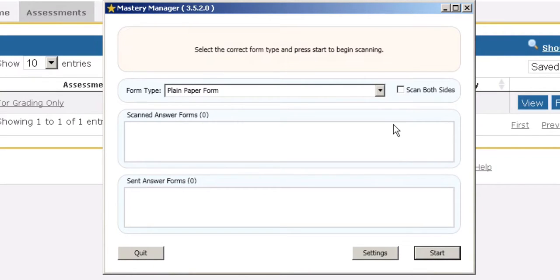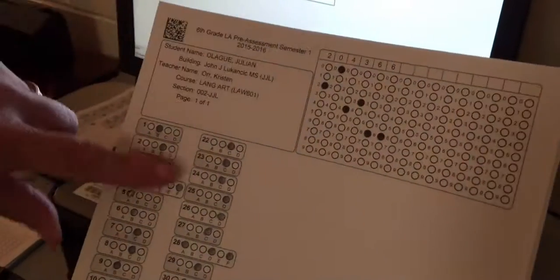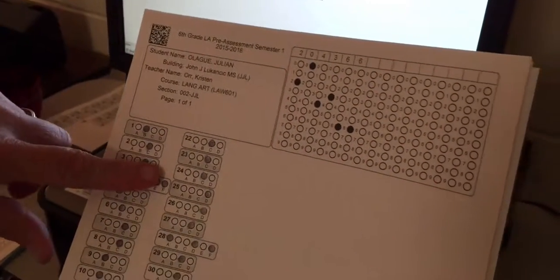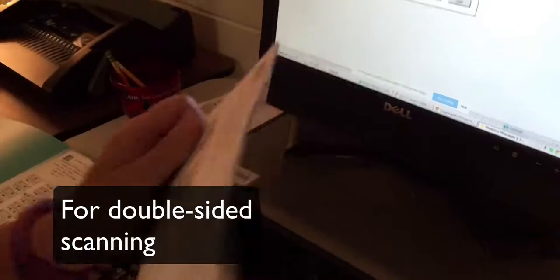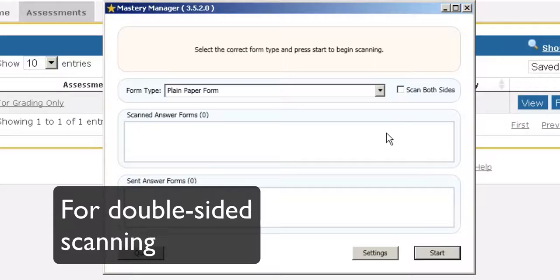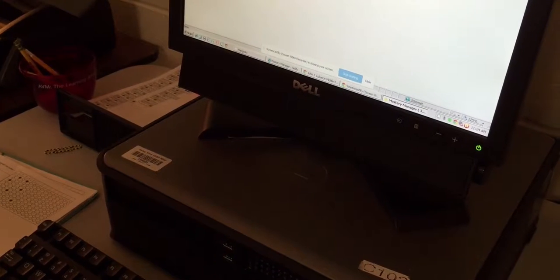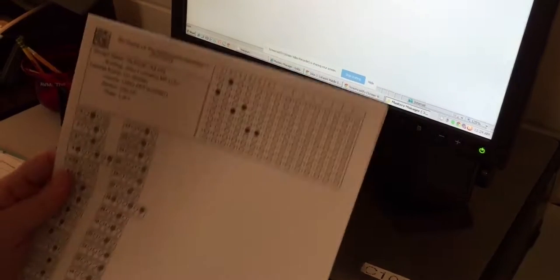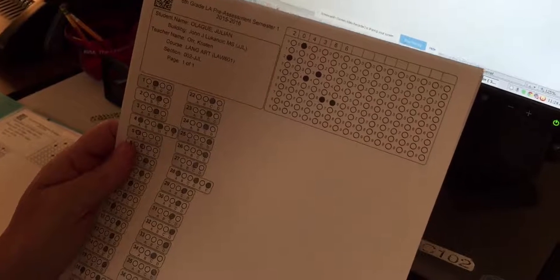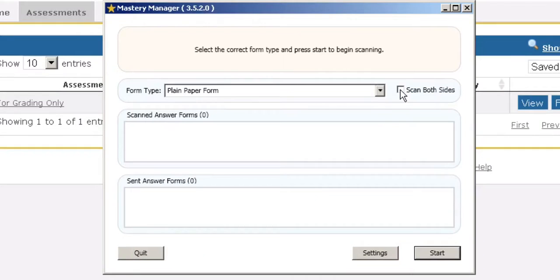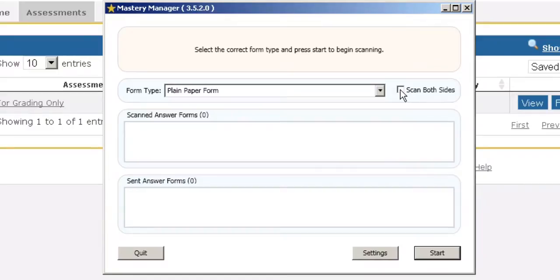If you have a paper that has something on both sides with the exact same thing on each side, it will scan both sides by clicking that. If you have scanning on one side, all you do is leave it blank and it will only scan that side.